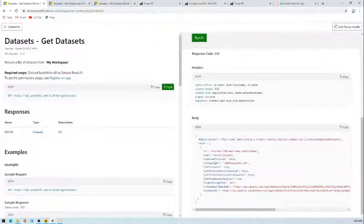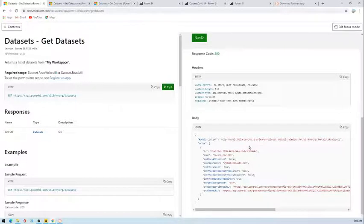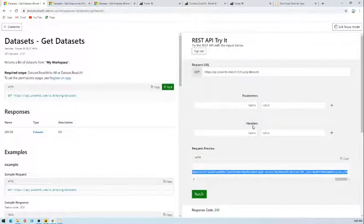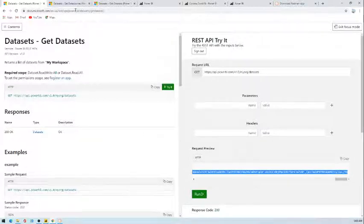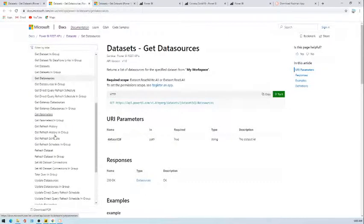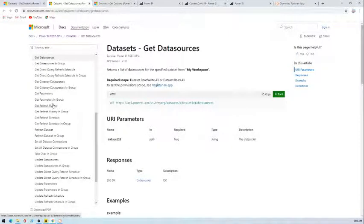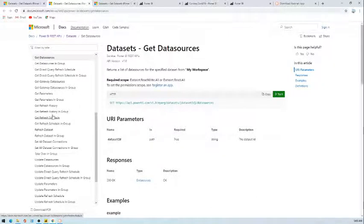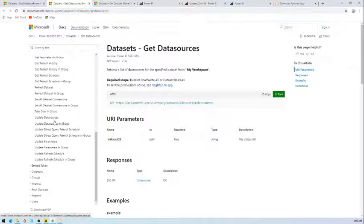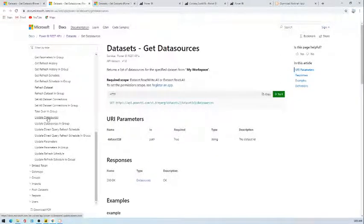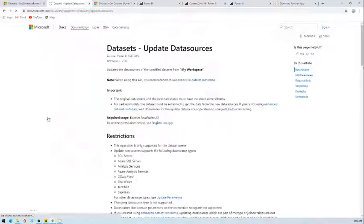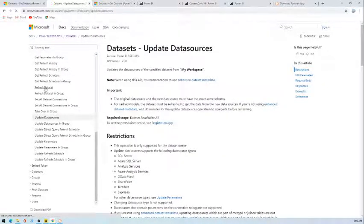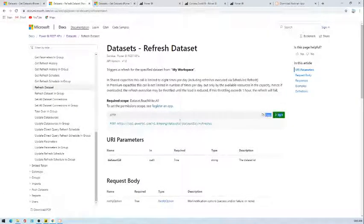And the critical one is like how to generate the token. On that I am planning to create some videos. For now this is the one. Let's see what other APIs are available. Let's see update data source or refresh dataset. Okay, so this is something important.